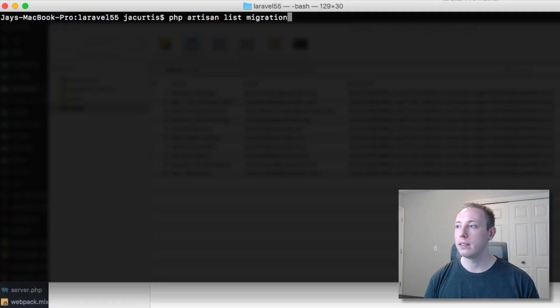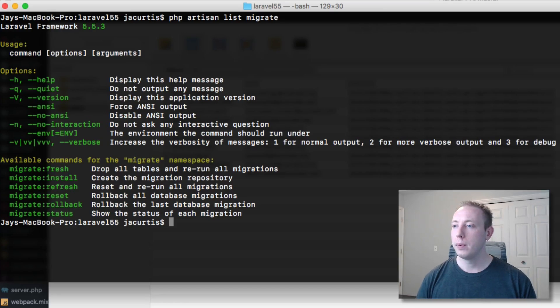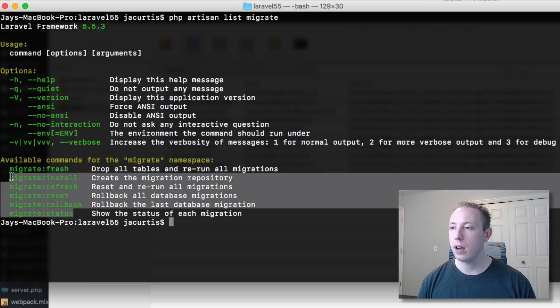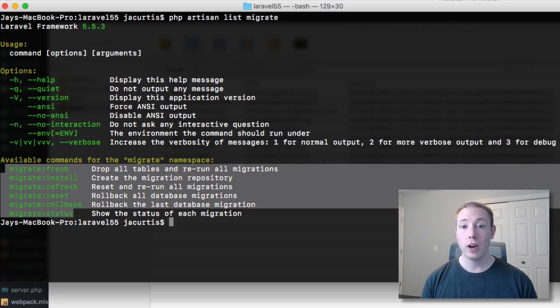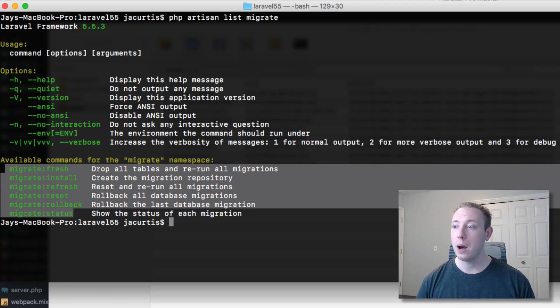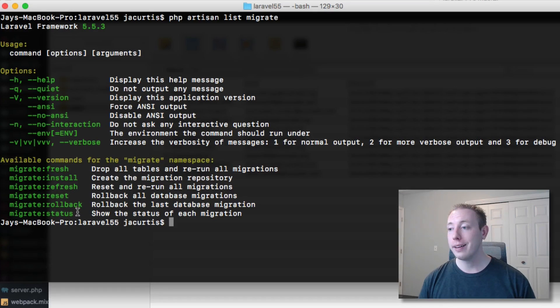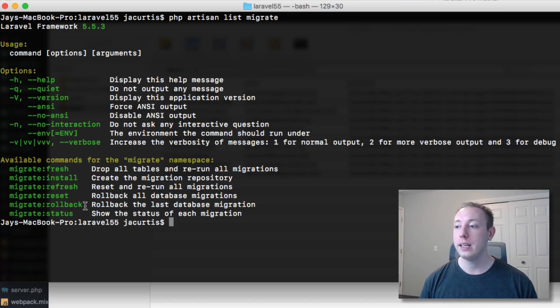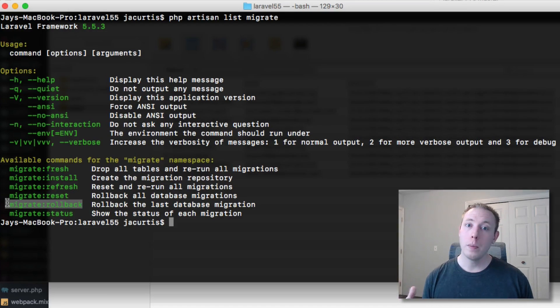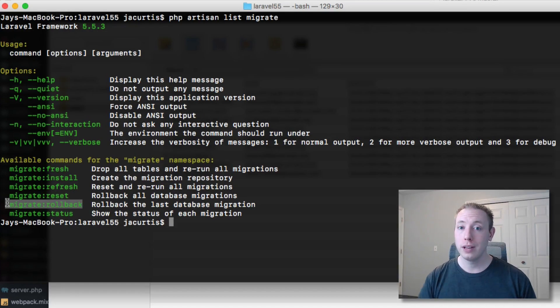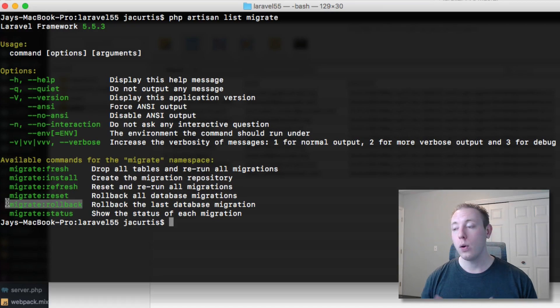If we run PHP artisan, we're going to list all of the migration commands. Let's go and run these. You can see we've got all the commands right here that we have as options. Now you guys know a lot of these.